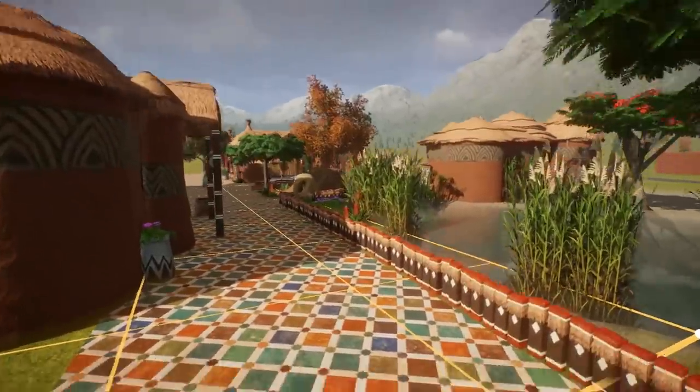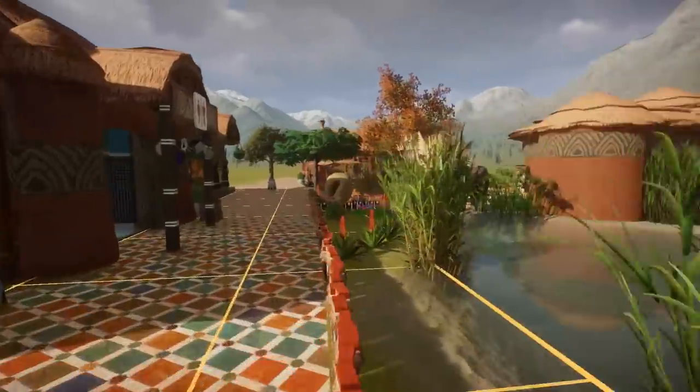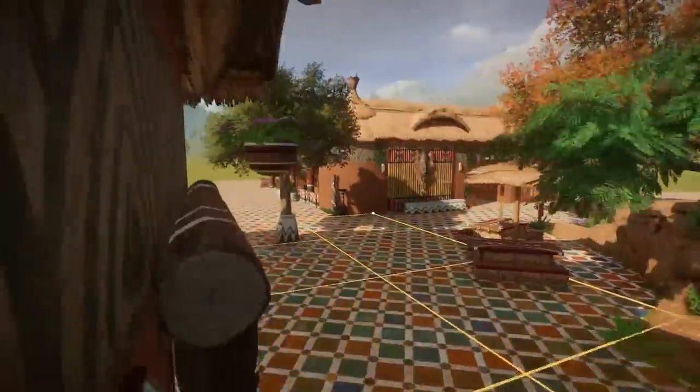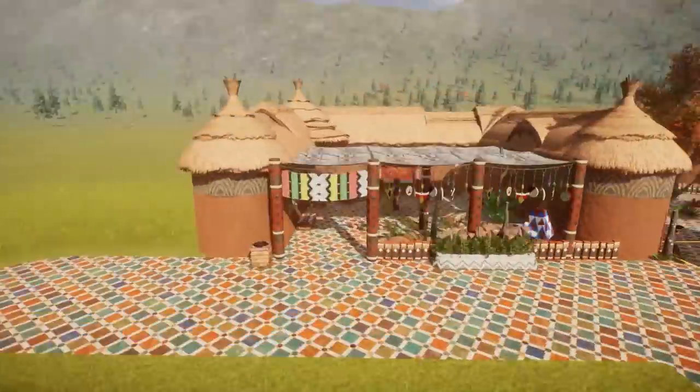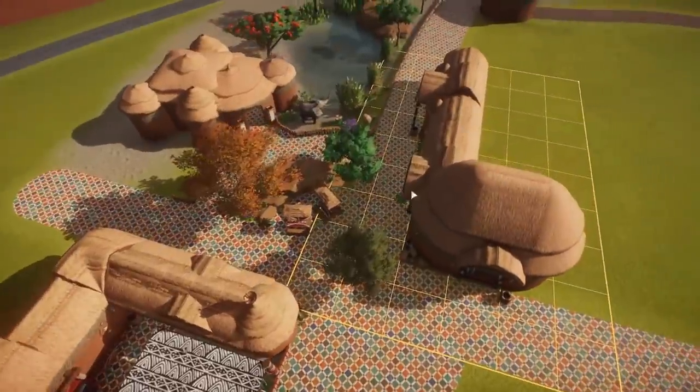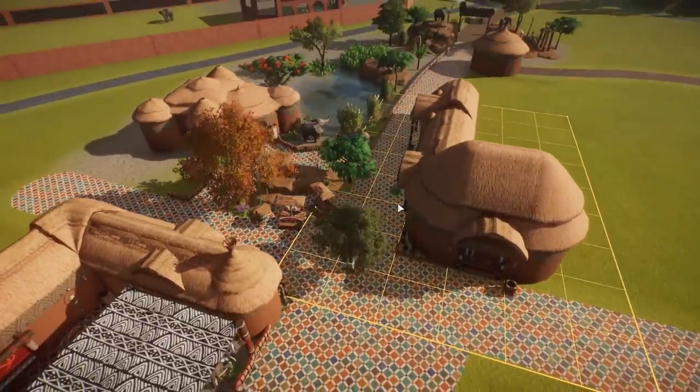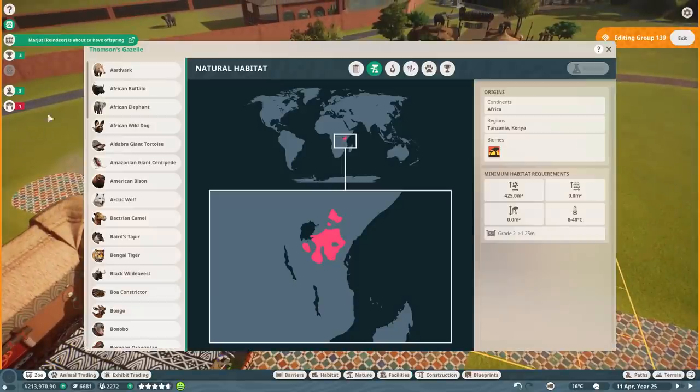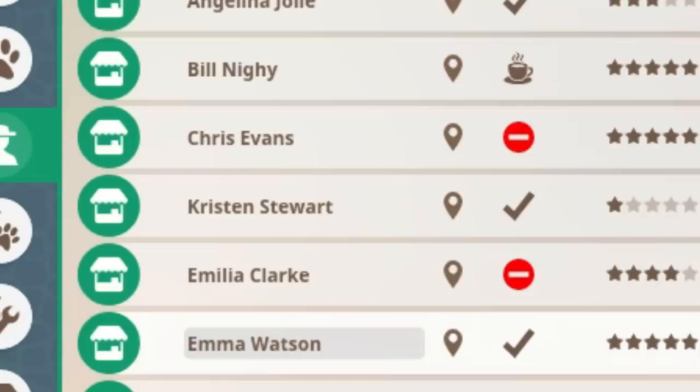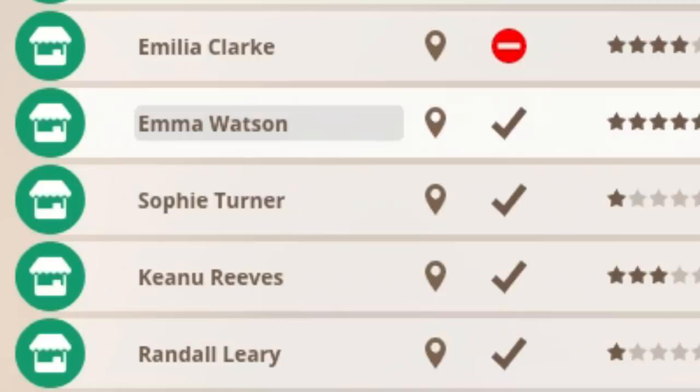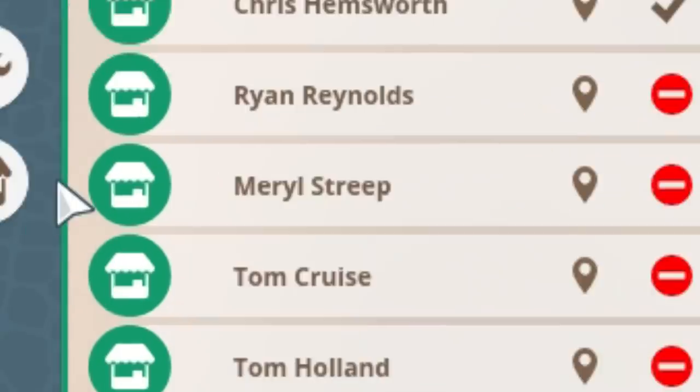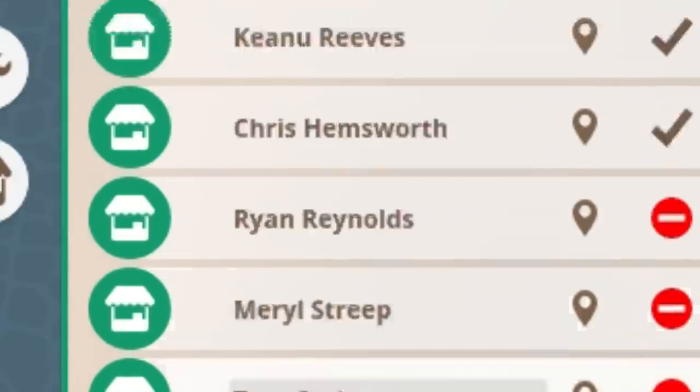But I think this area is really cute. And I'm really excited for people to start getting in here. And because we've got one, two, three, four new shops, it means we've got four new employees we need to name. So, we've got Christine Stewart, Sophie Turner, Chris Hemsworth, and, of course, Meryl Streep.